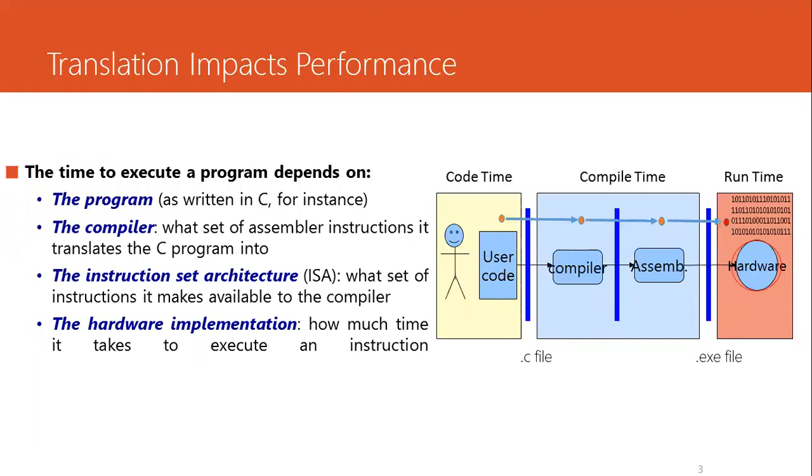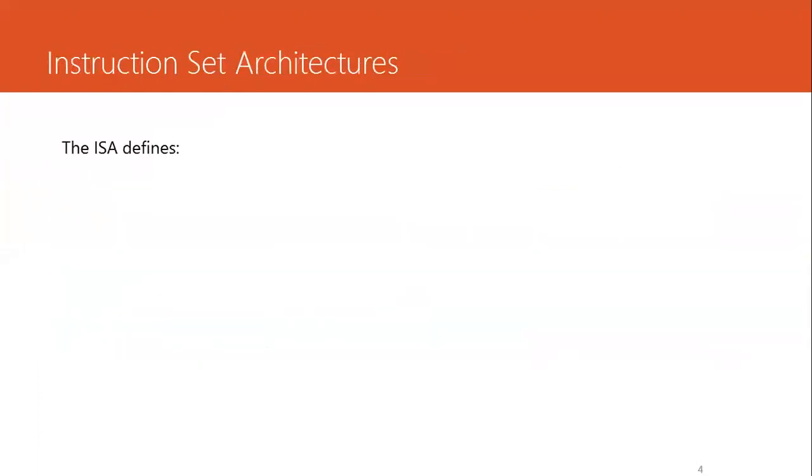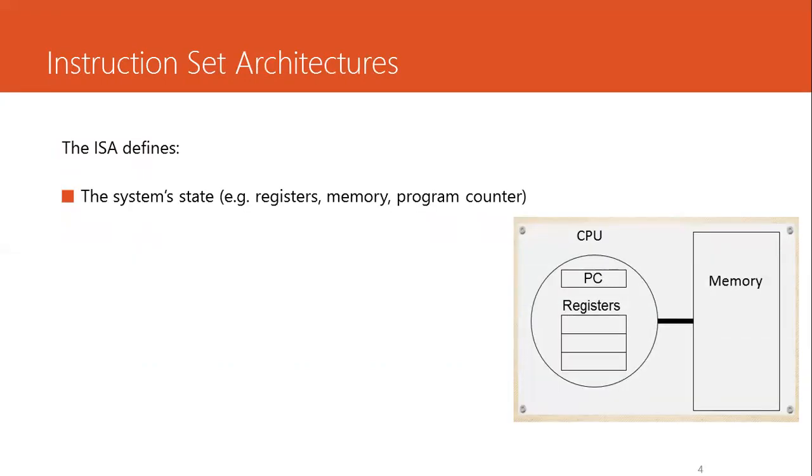For now, let's concentrate on the instruction set architecture that is selected for a particular processor and is made available to the compiler. So what does the ISA define? It defines three things. The system state that includes registers that are a basic unit of small storage inside the CPU, the program counter that tells what instruction needs to be executed at that instance of time, and it also includes all the memory contents.